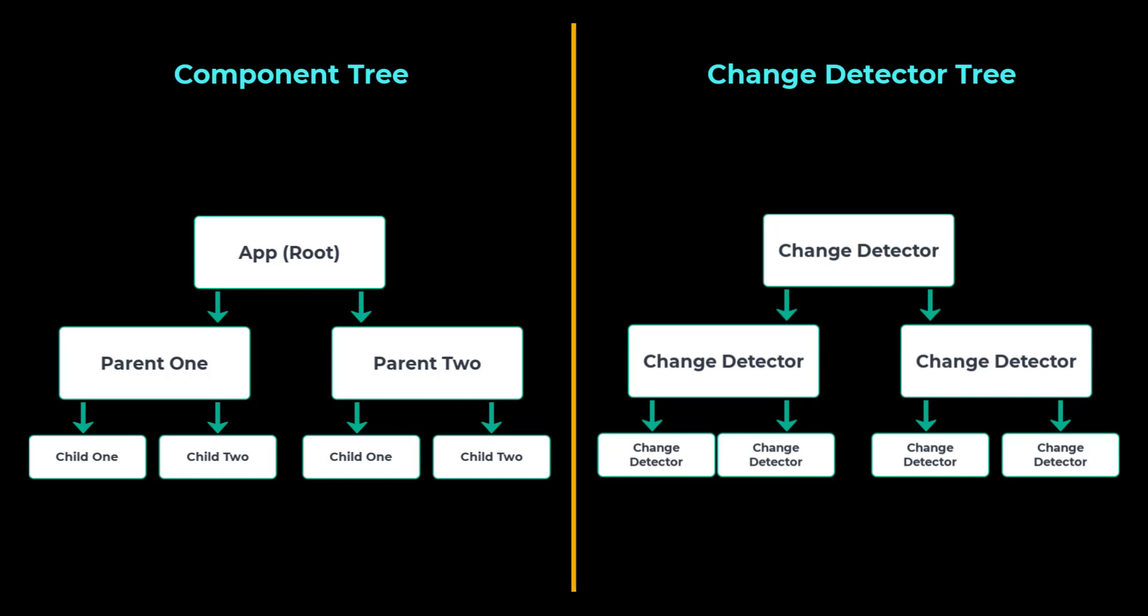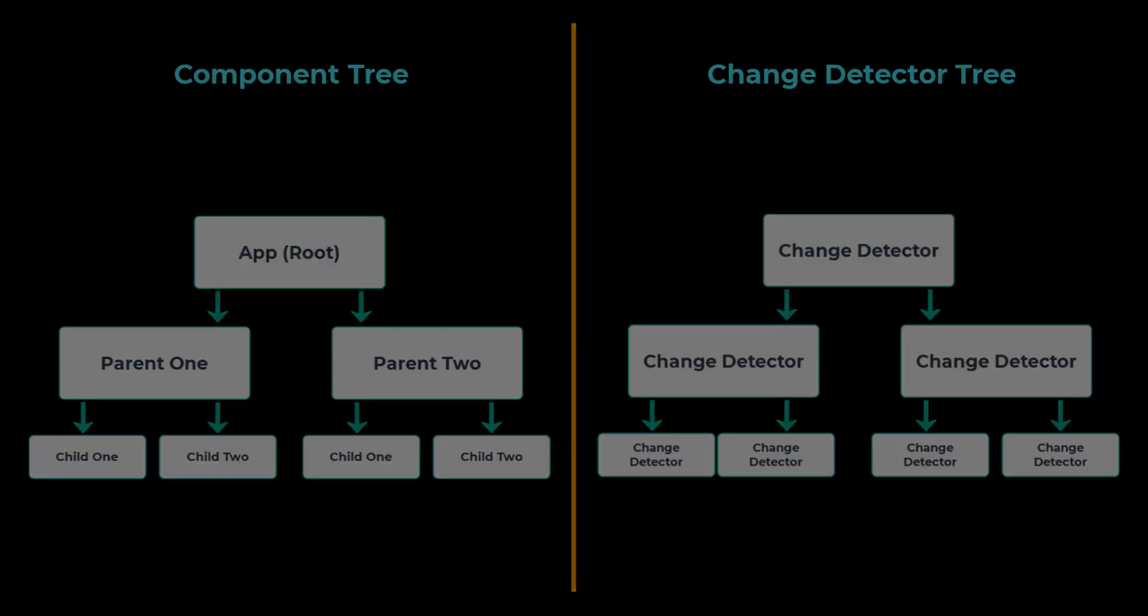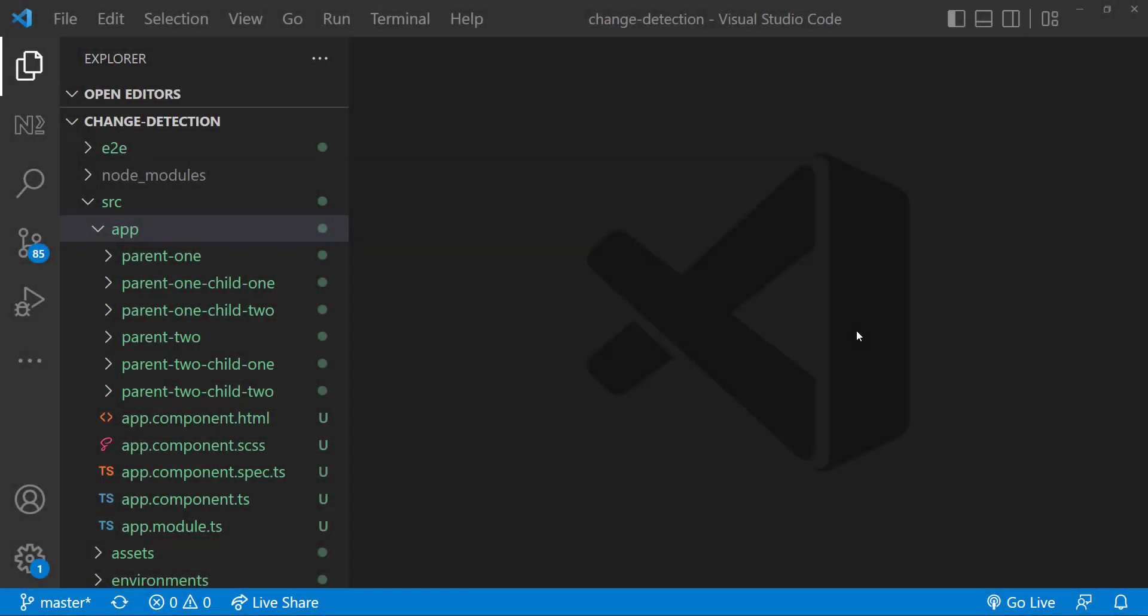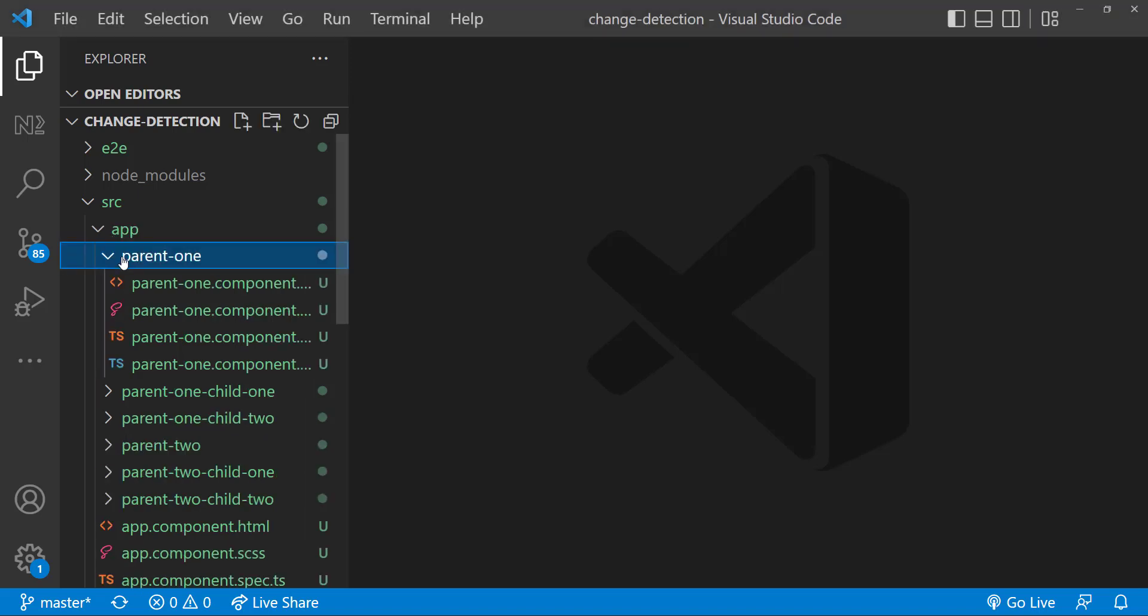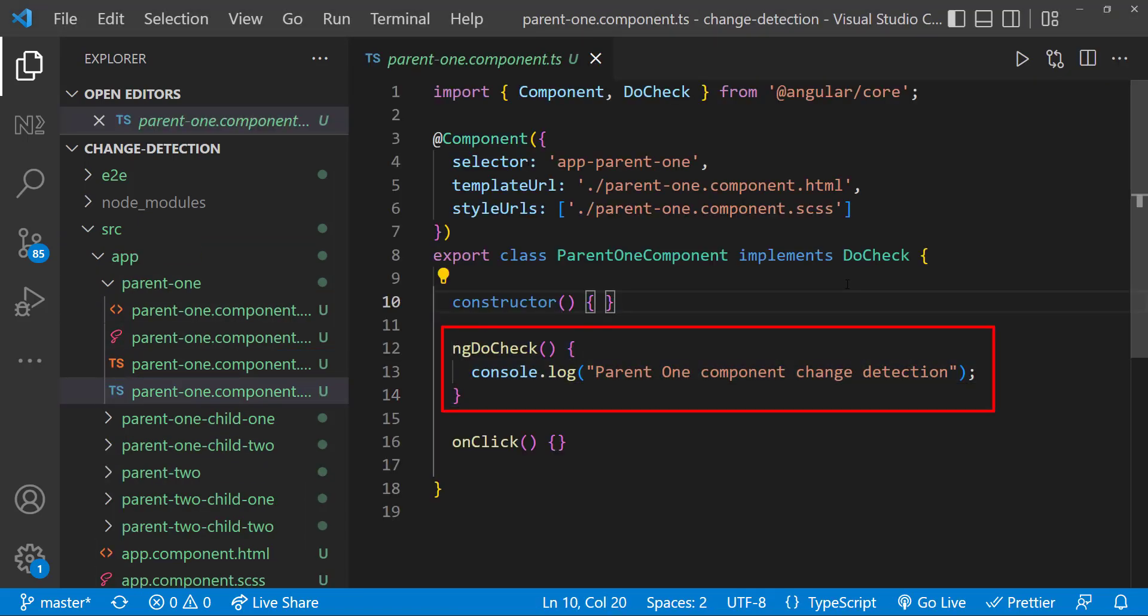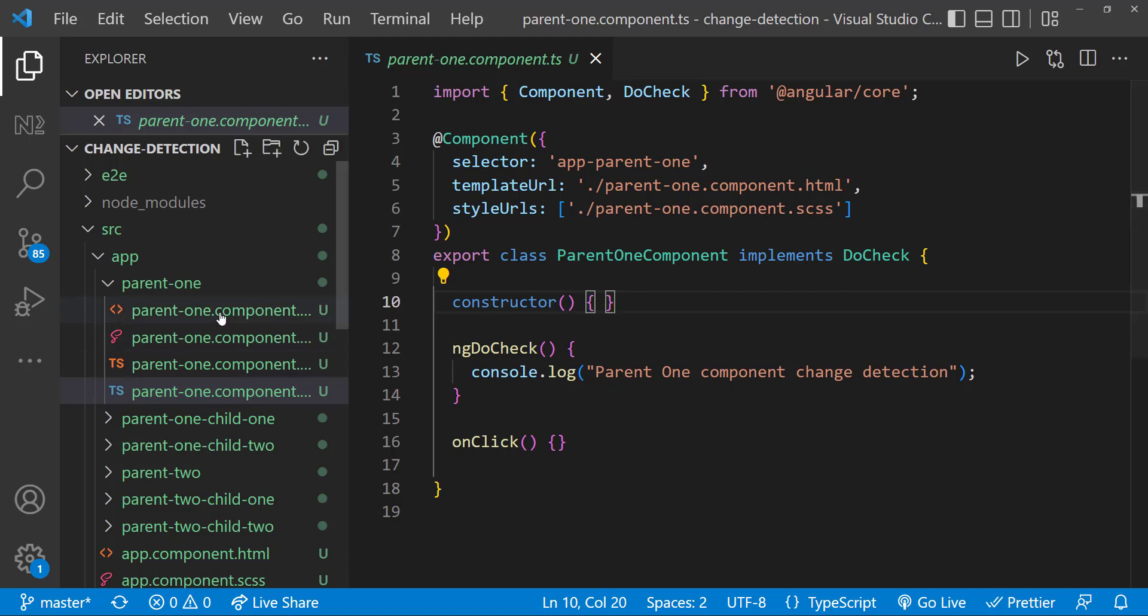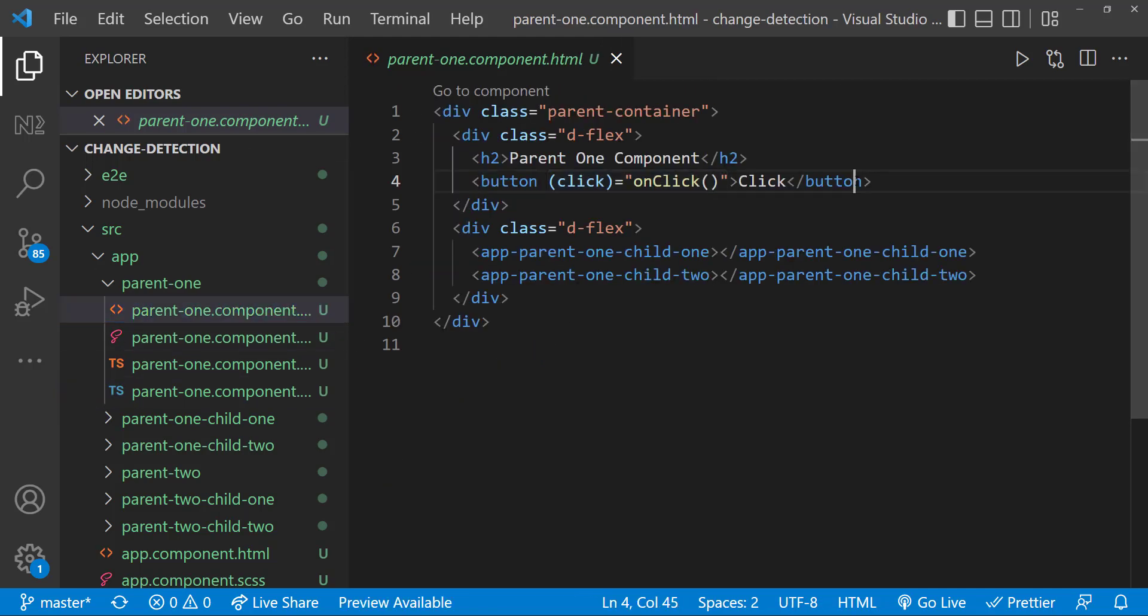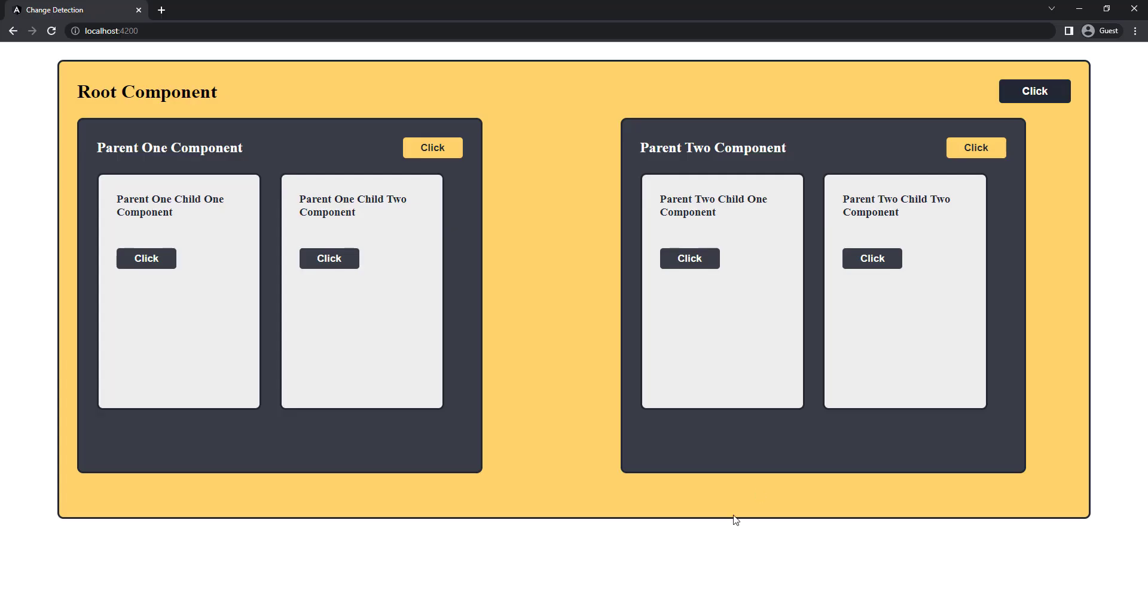Even if an event gets fired in any child component, Angular always runs the change detector from the root component. Let me show you that. I have created another Angular application and I am having the same component structure. And I have implemented DoCheck in all the components. And I am having a button in each component. So you can see this.